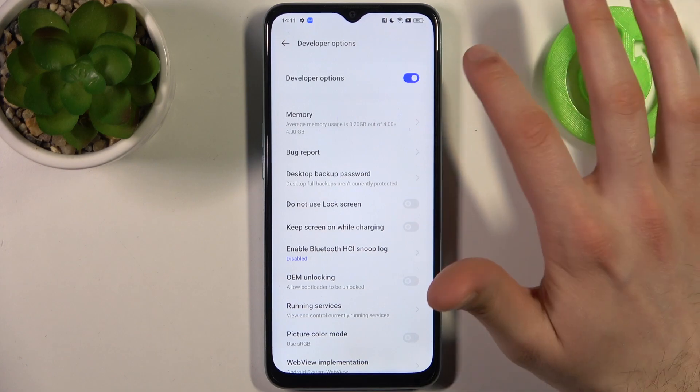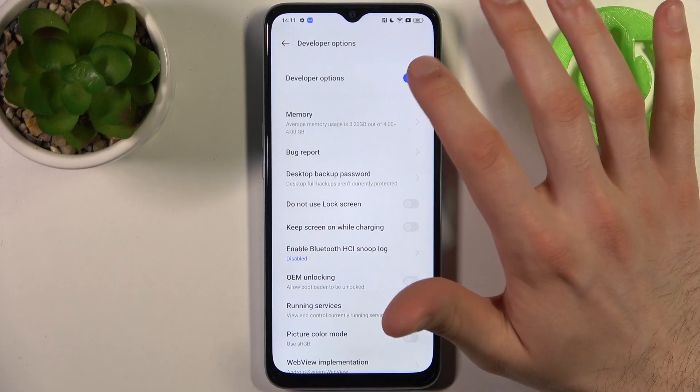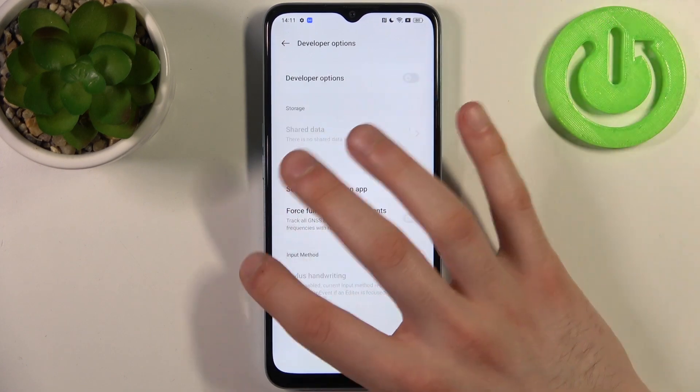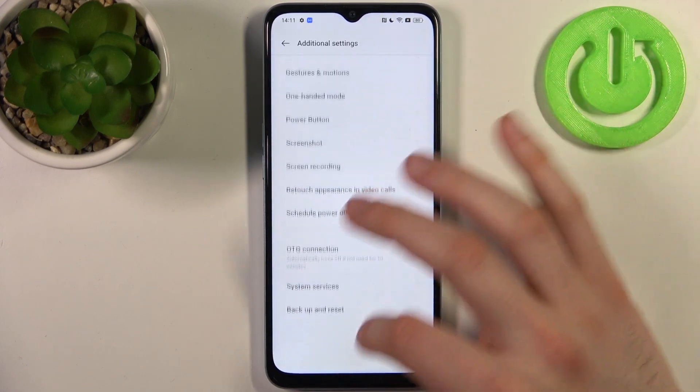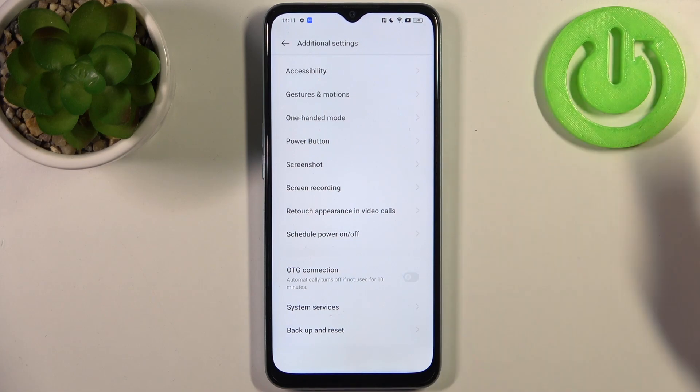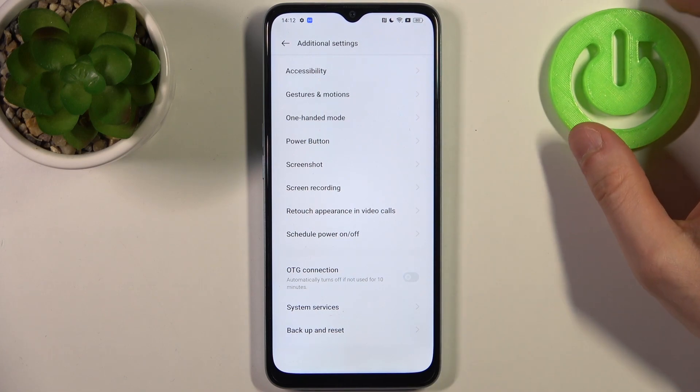You can also disable developer options like this, and after that they should disappear from the settings list, as you can see.